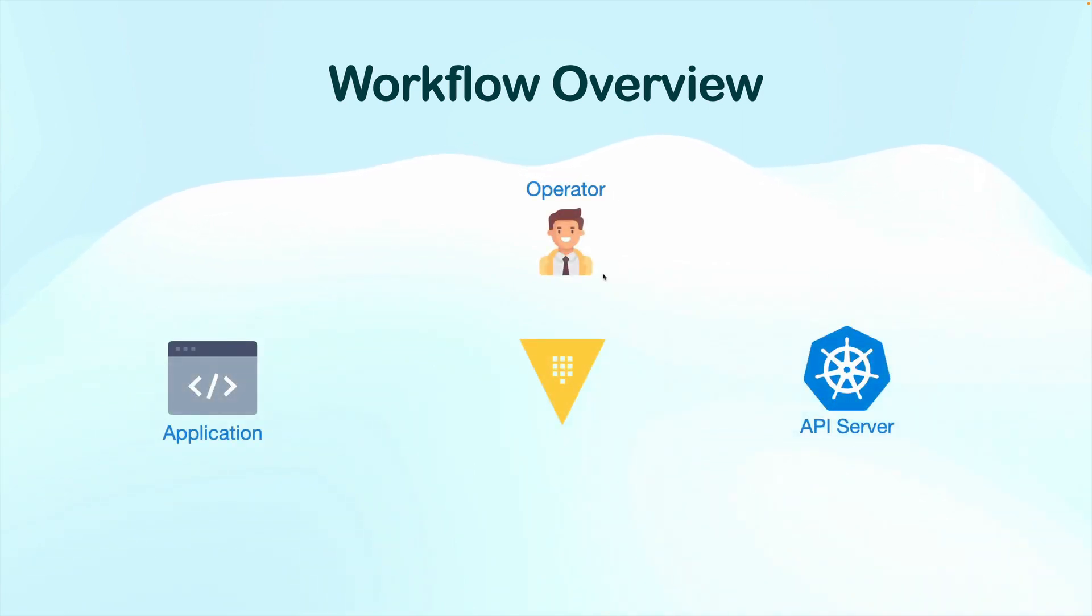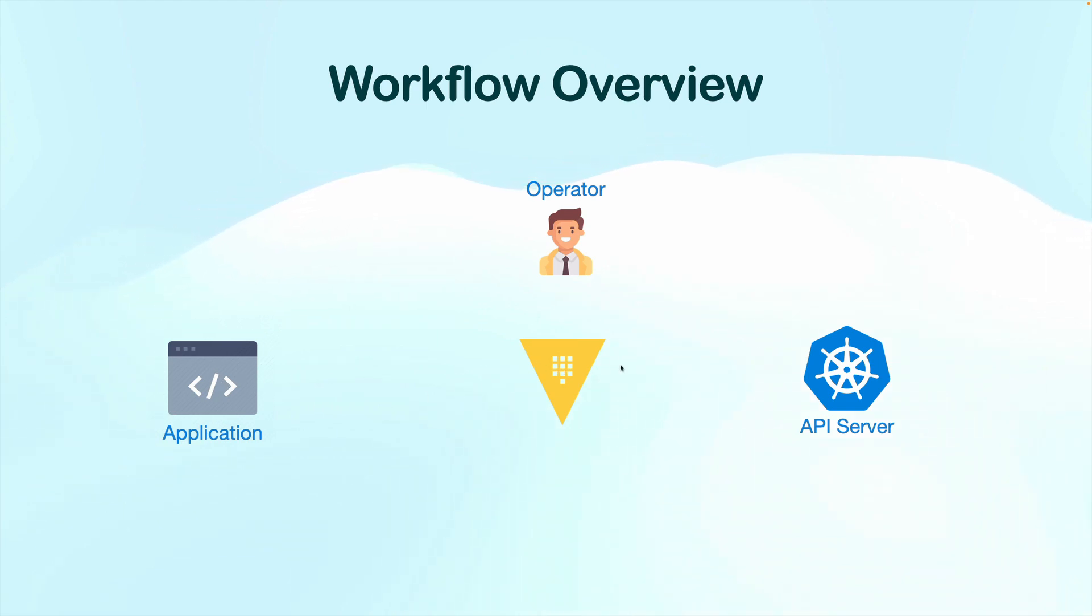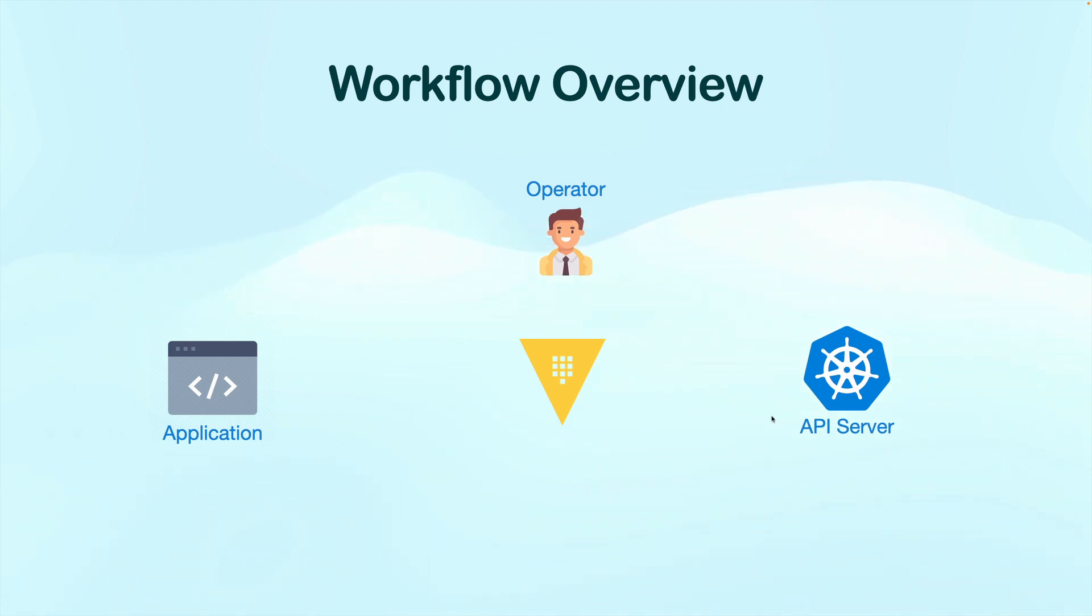We have three major components. We got HashiCorp Vault, our application or client, and Kubernetes itself, or more specifically, the Kubernetes API server.